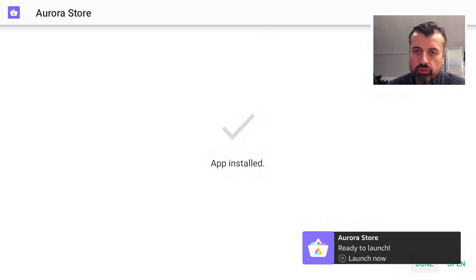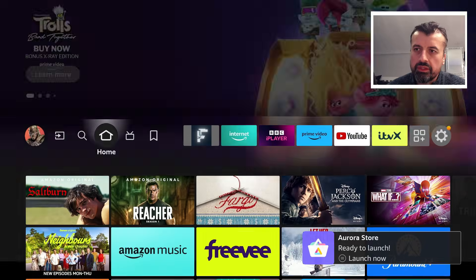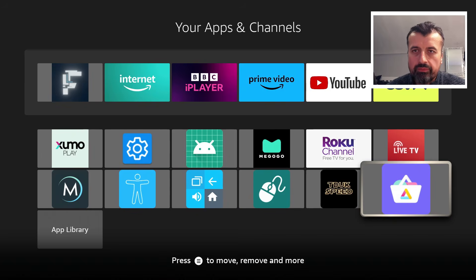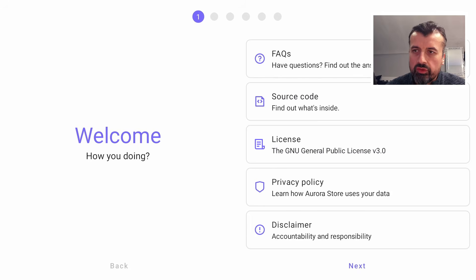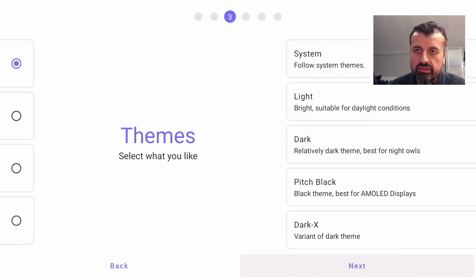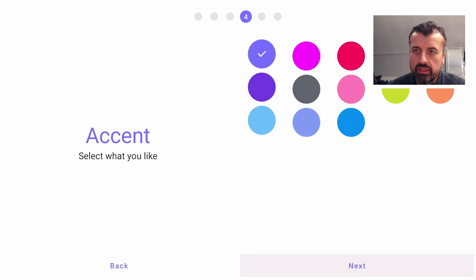The application has now been installed. I can click on Done. Let's now press the home button. There is the new Aurora Store. Let's now open that for the first time. We've got some options here. Click on Next.